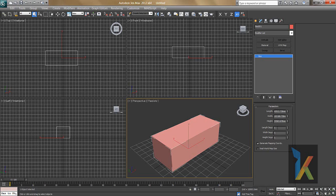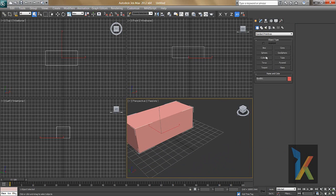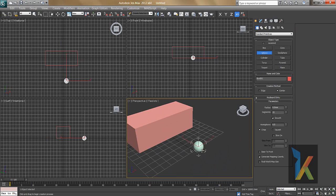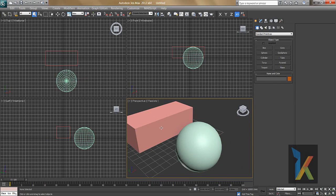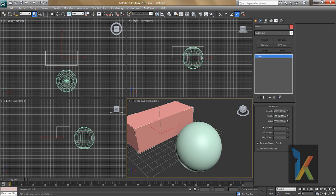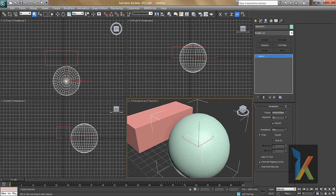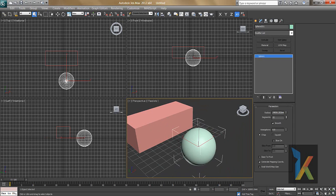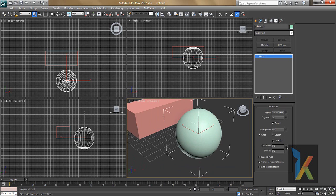I'll go to Create and select Sphere. If you want to modify any object, click on it and go to the Modify panel. For the sphere you can adjust the radius — increasing and decreasing it. There's also a Hemisphere parameter to cut the sphere down, and a Slice option to create a slice of the sphere.